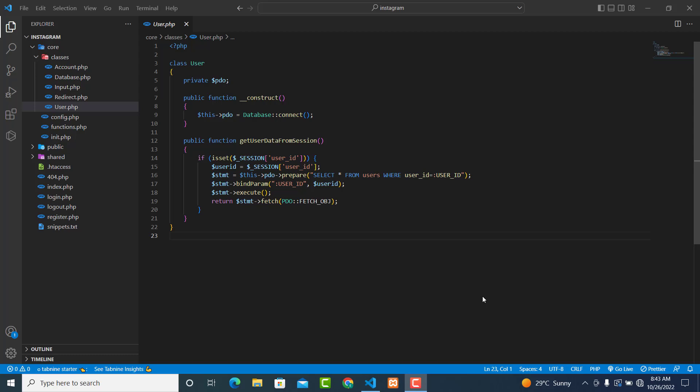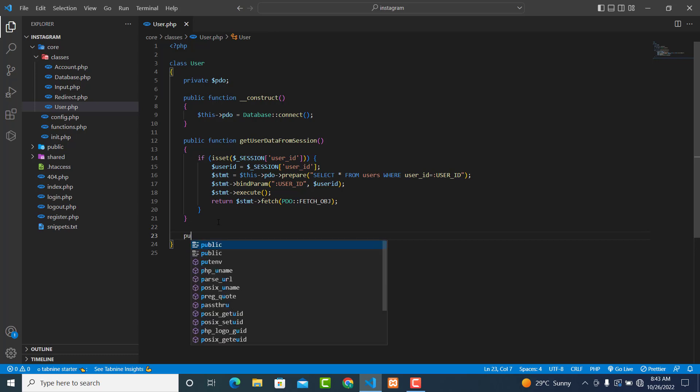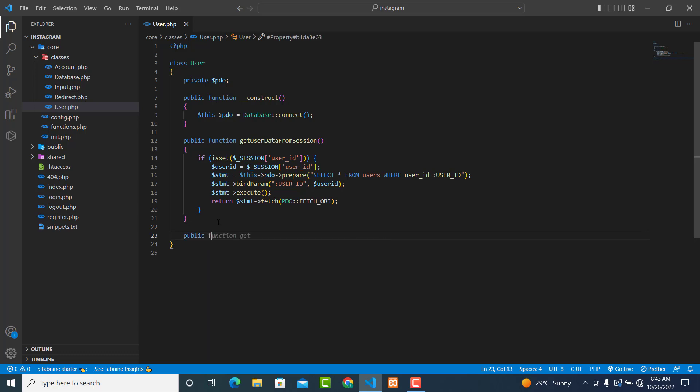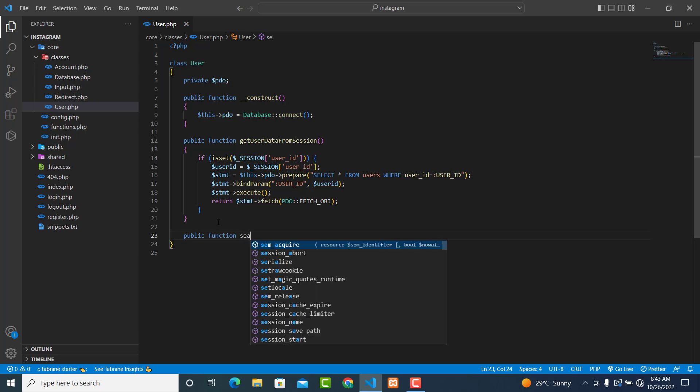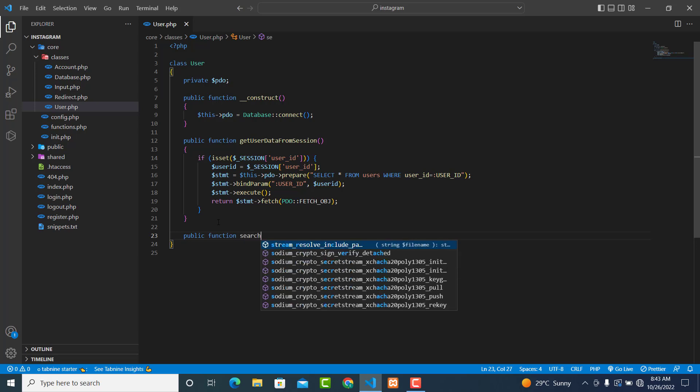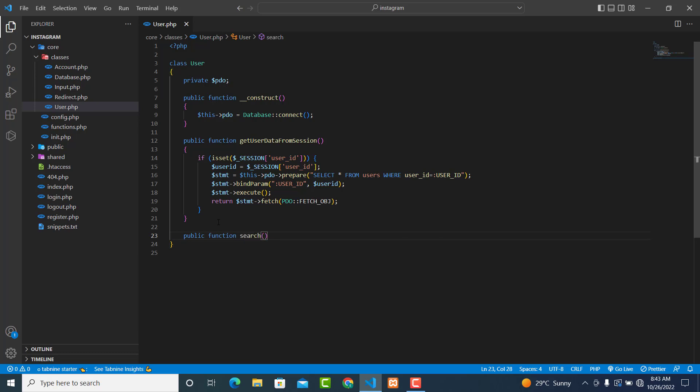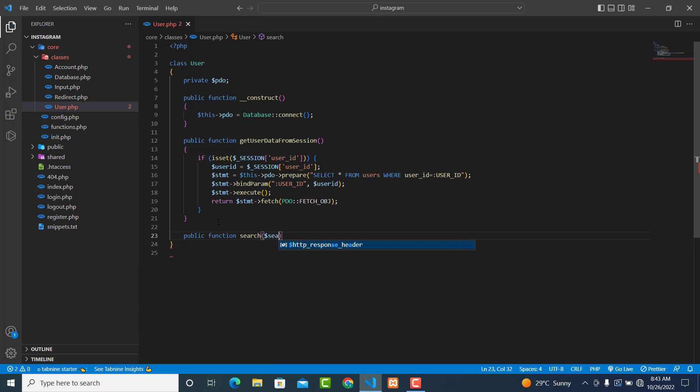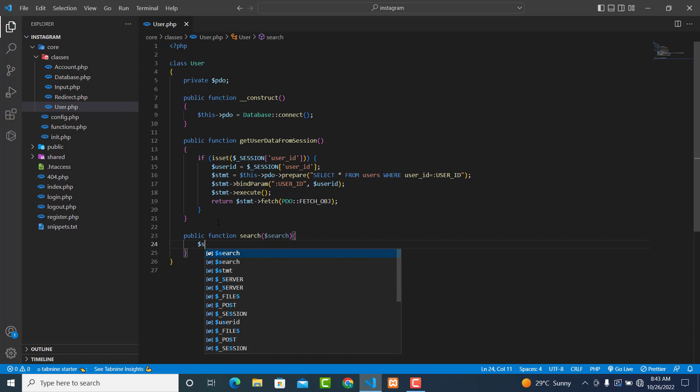In this video we are going to create the search method. The public function search takes one parameter, which is the search item that the user wants to search for. So this will be dollar statement.